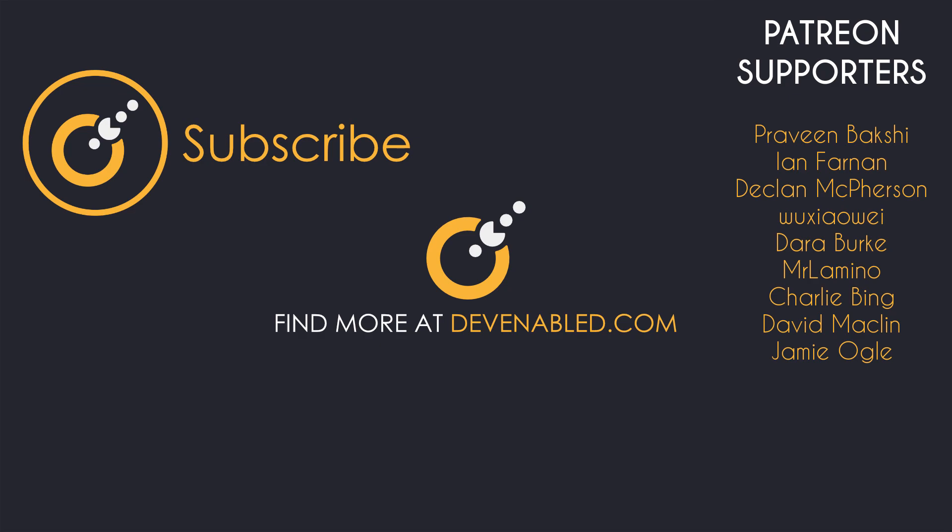And of course if you haven't already do consider subscribing to be kept up to date with any of the content coming from any of the playlists on the channel. As ever though, thanks for watching and I will see you next time.